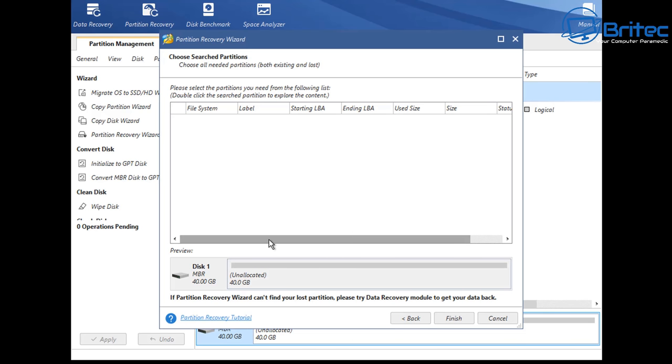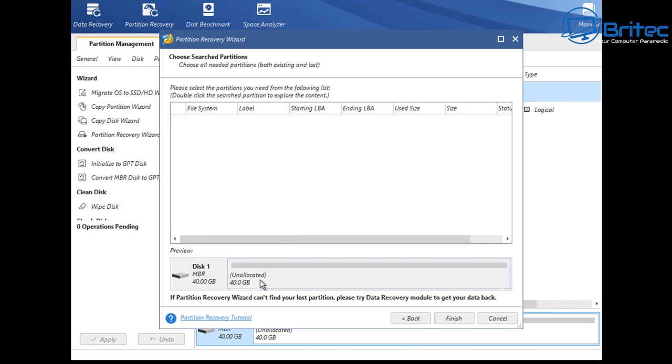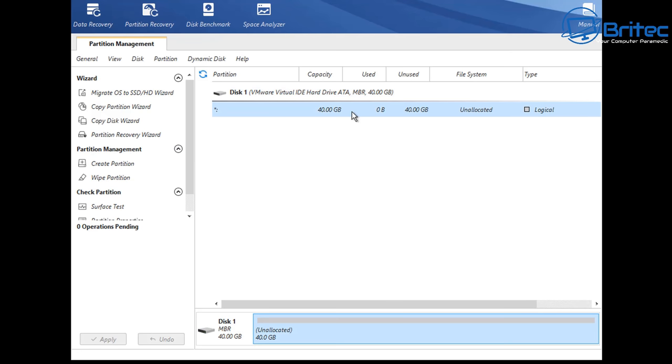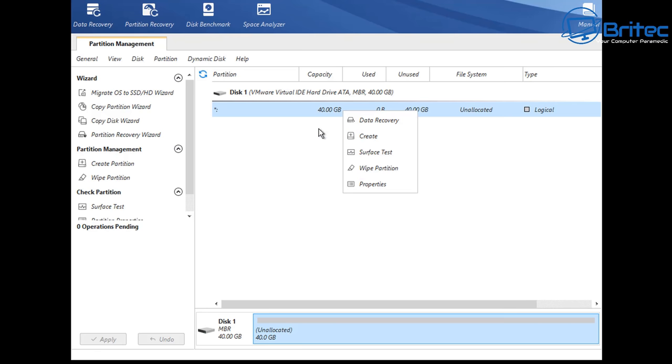These trojans and viruses are very fun to play with and look at in the modern day in a safe environment and that's what we're doing here on a virtual machine.